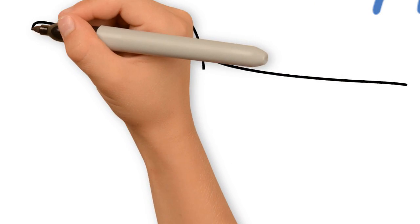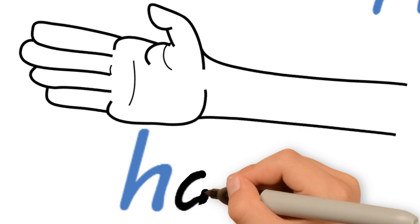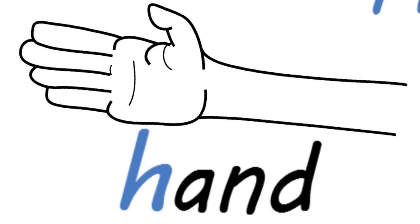Hammer. What is this? You have two of these. That's right, it's a hand. Hand starts with the letter H. Hand.